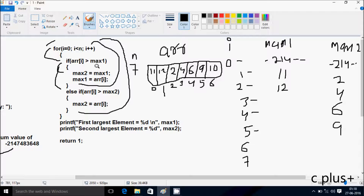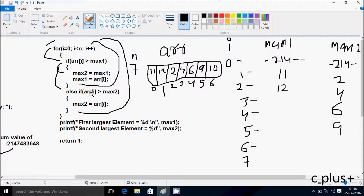Now after that increase the value of i. So i is now 6. Check the condition: 6 less than 7, condition is true. e[6] position greater than max1 — e[6] position is 10, greater than max1 which is 12. Condition is not true. Again control comes to else part. e[6] position greater than max2: 10 greater than 9, condition is true. So e[6] position value goes to max2. So 10 goes to max2.